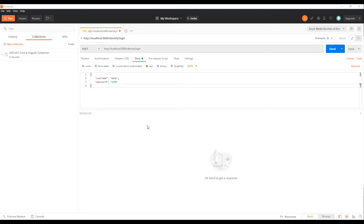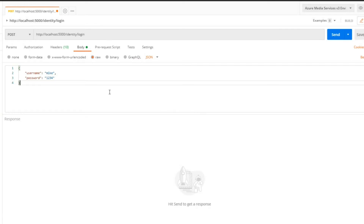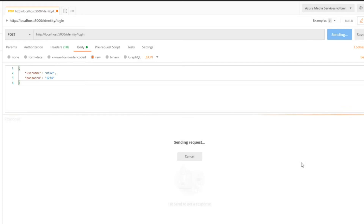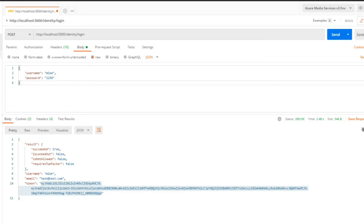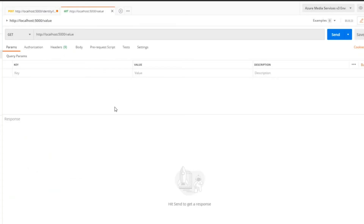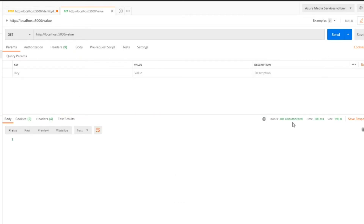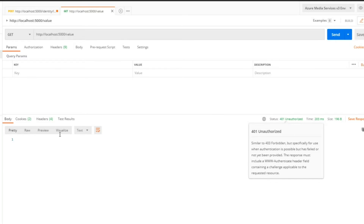Let's test it in Postman. When we log in we should be able to get a token, and then we should also get access to our protected API. I'm calling the identity login API with a valid username and password — hit send. Here is our token. This token should now allow us into our protected API, so copy it carefully. Opening the protected API at localhost 5000 values — hit send and we're getting a 401 Unauthorized. Now inside the header we'll pass in the token.